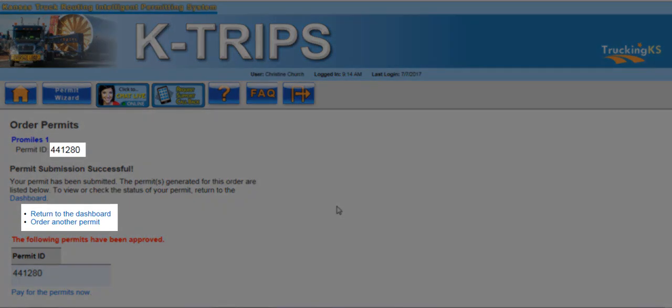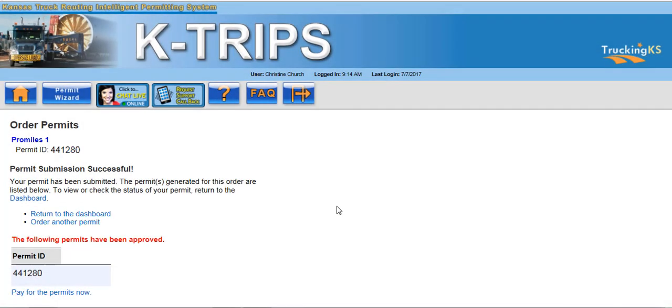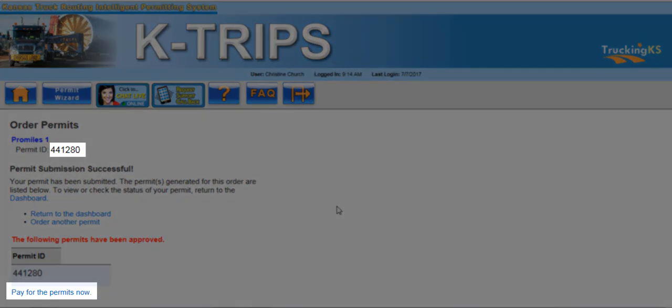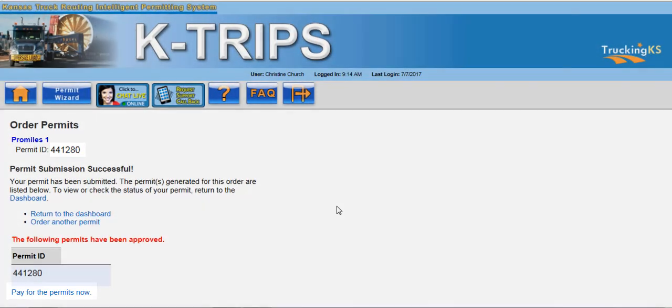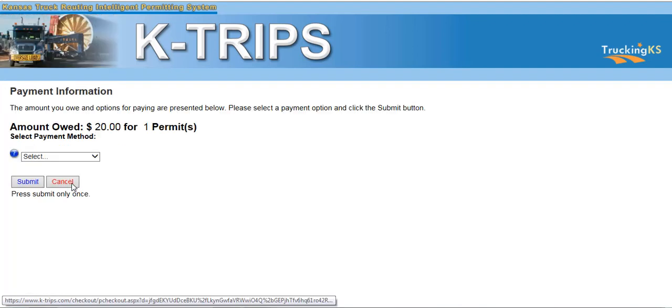From this screen, you can order another permit or click the Return to Dashboard link. As this permit is self-issue, you can select Pay for the Permits Now link to proceed with the payment. If the permit is not self-issue, the Pay for Permits Now link will not be available. Clicking the Pay for Permits Now link will take you to the Pay for Permits screen, where KTRIPS will have you verify your permit ID number and then click Pay for Verified Permits.